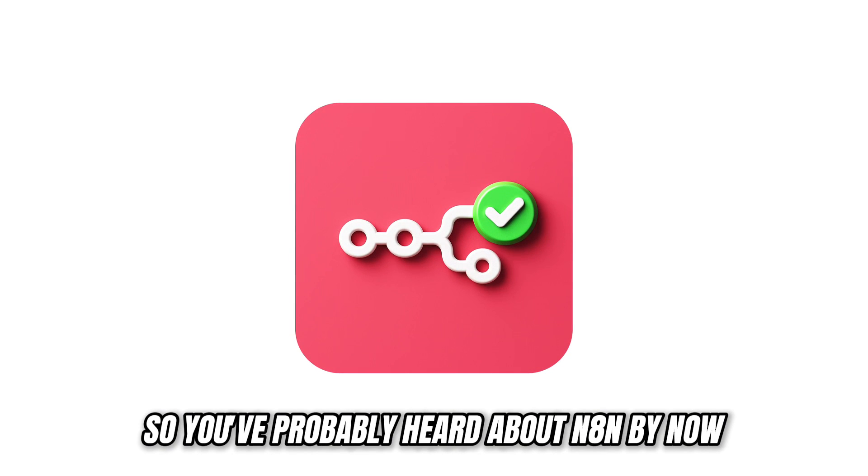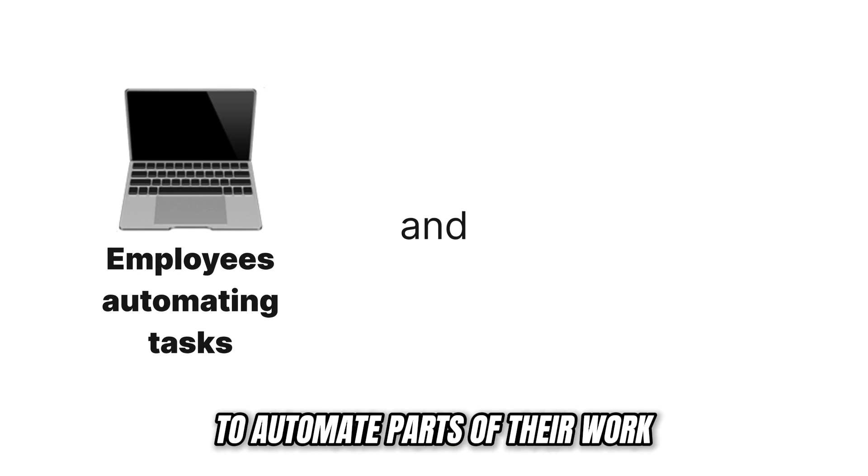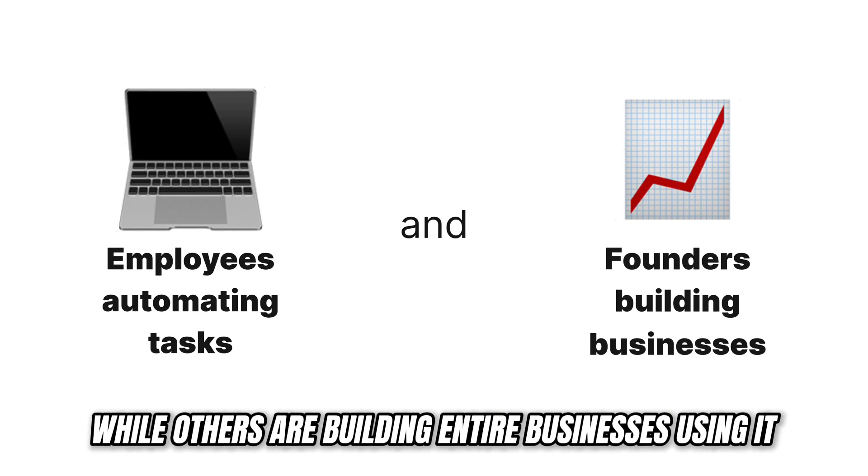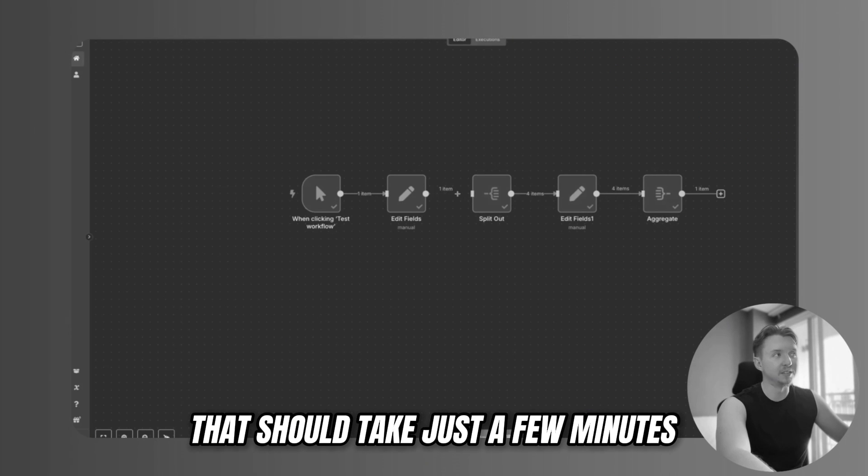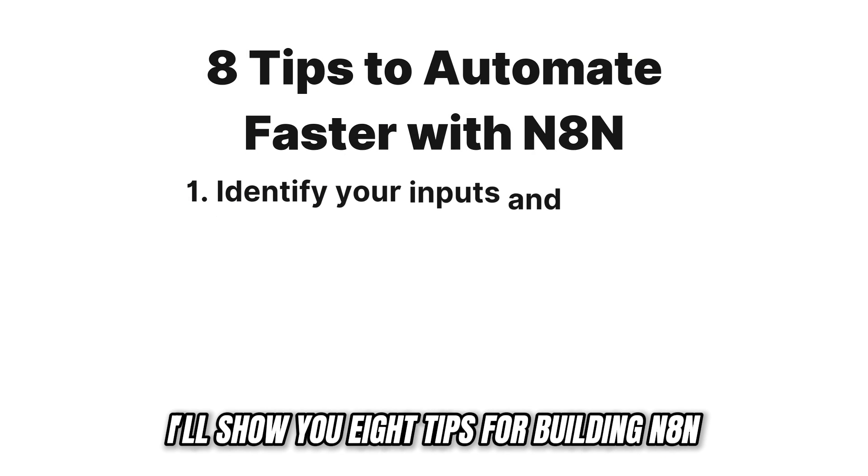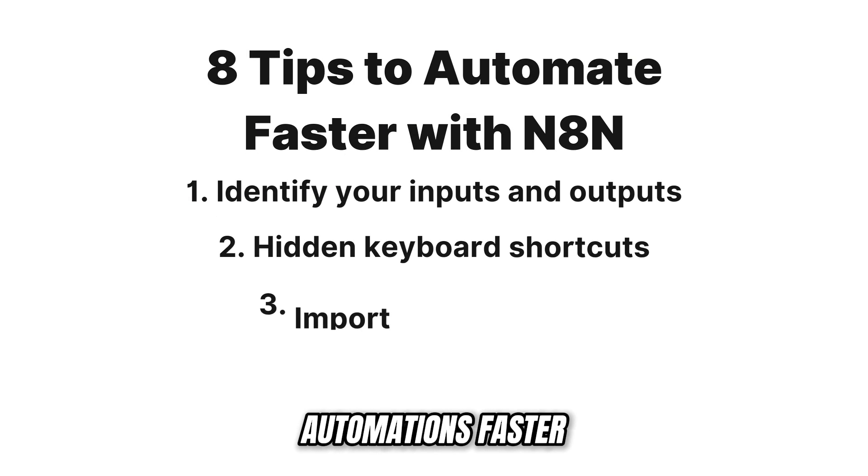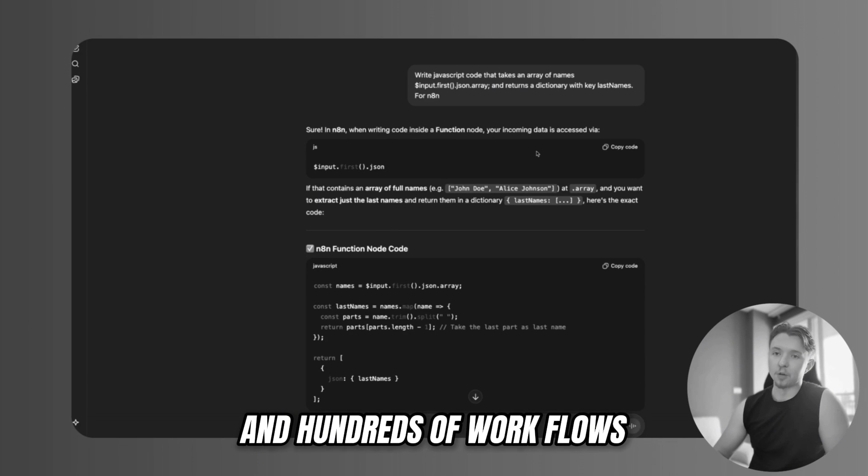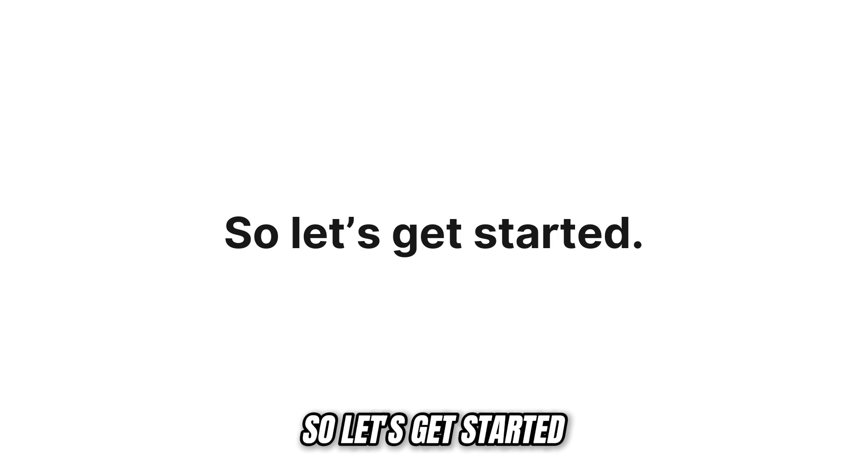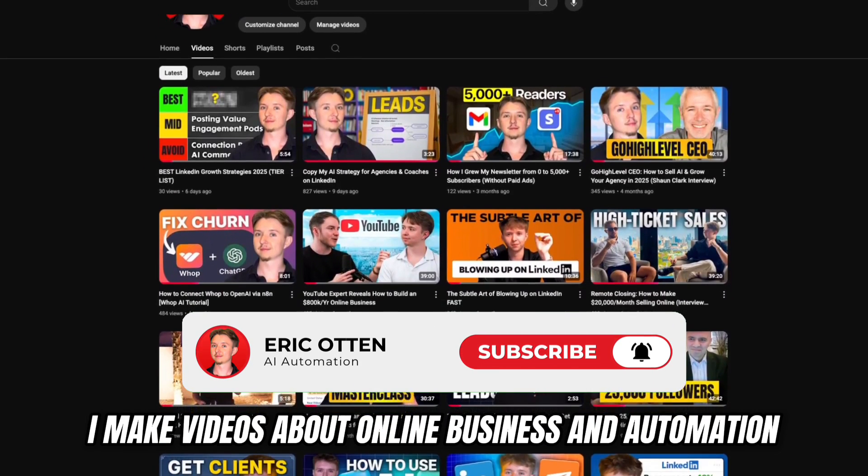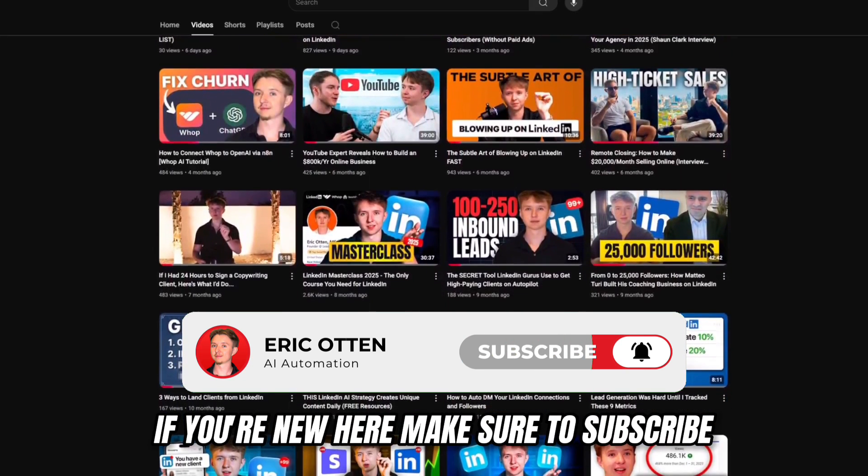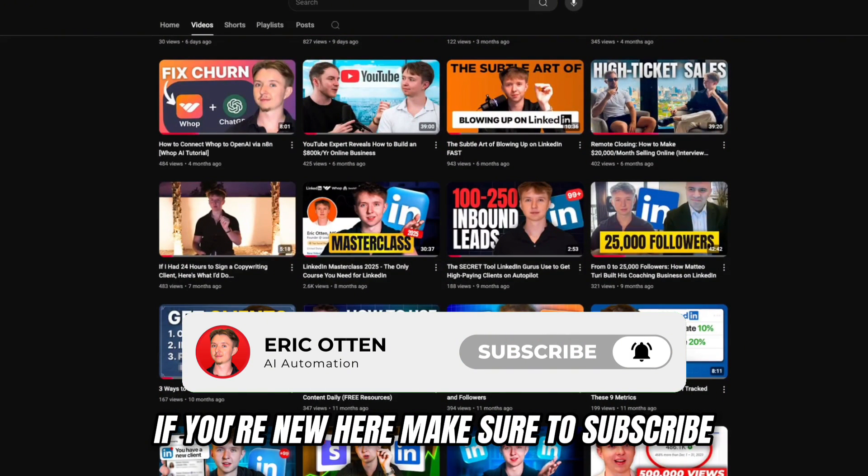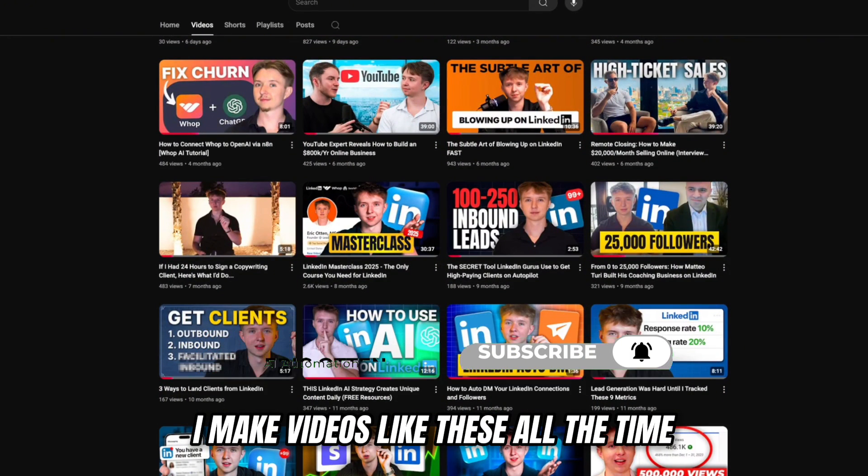You've probably heard about N8N by now. Some people are using it to automate parts of their work, while others are building entire businesses using it. But most people waste hours on automations that should take just a few minutes. In this video I'll show you 8 tips for building N8N automations faster, based on dozens of client projects and hundreds of workflows. My name is Eric Otten, I make videos about online business and automation. If you're new here, make sure to subscribe.